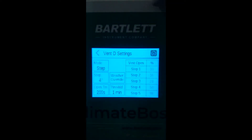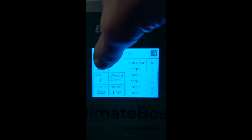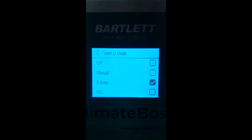Let's discuss the different modes your vent can have. There is off, manually open, five step, and PID. Currently, this vent is in five step, so let's discuss that mode first.